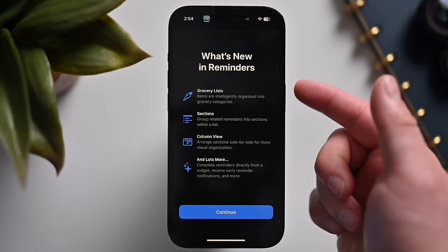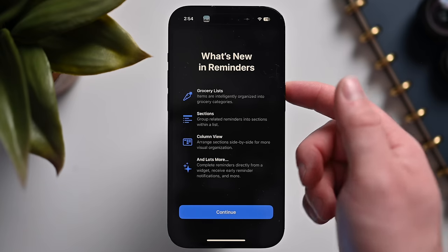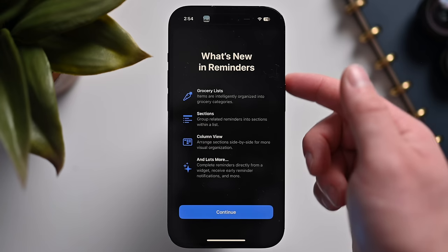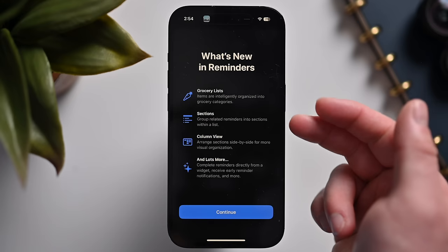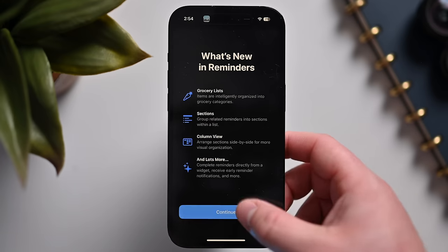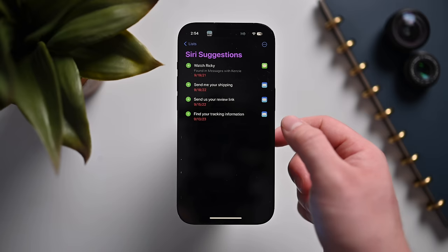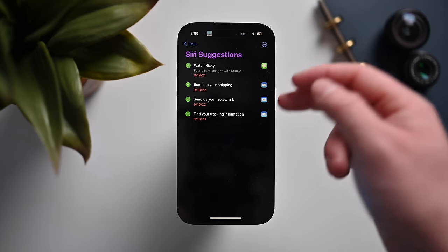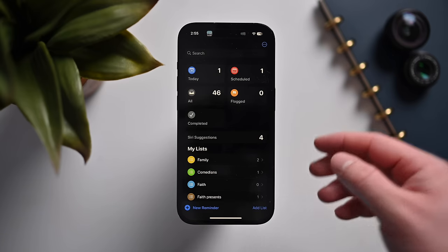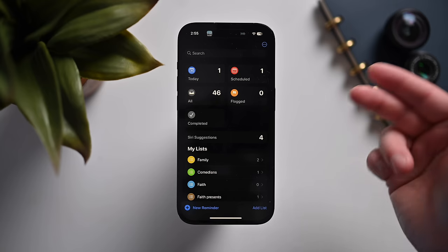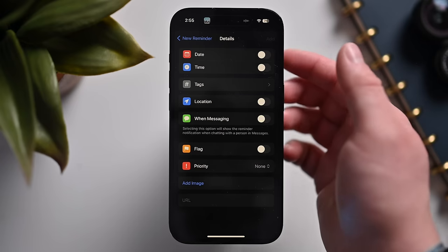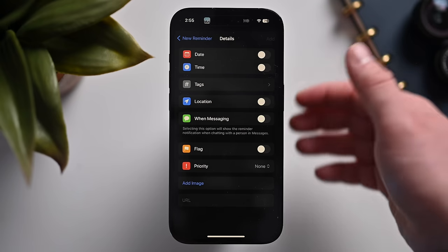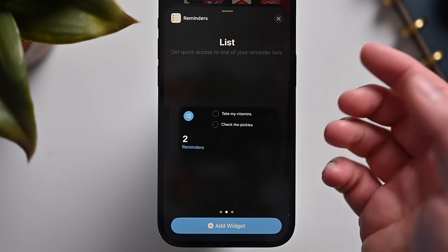The Reminders app now supports grocery lists that automatically get broken down into grocery categories, and you can change where items go based on your store layout — Reminders will remember that. There are new sections, a new column view, and Siri suggestions for reminders based on tasks you do repeatedly, all generated by on-device machine learning. When creating a new reminder, you can now set an alert before the due time, not just at it. You can also check off reminders directly from the interactive Reminders widget.